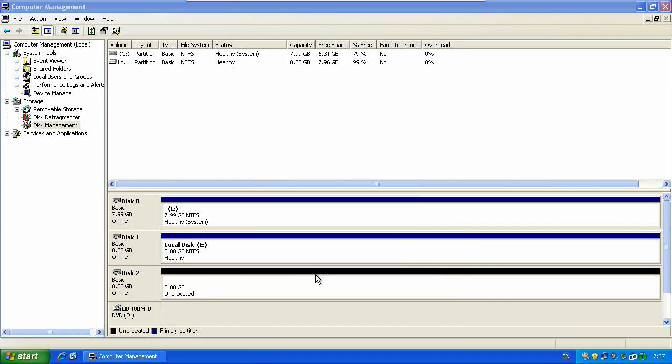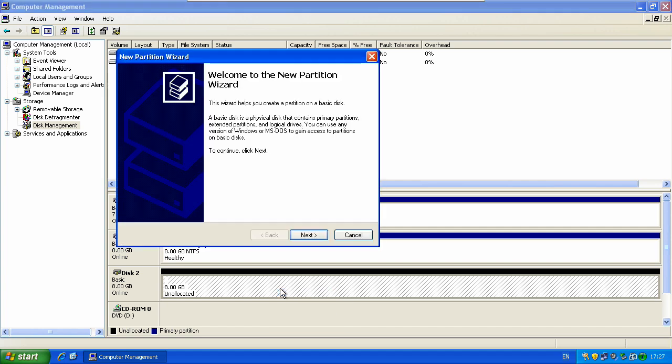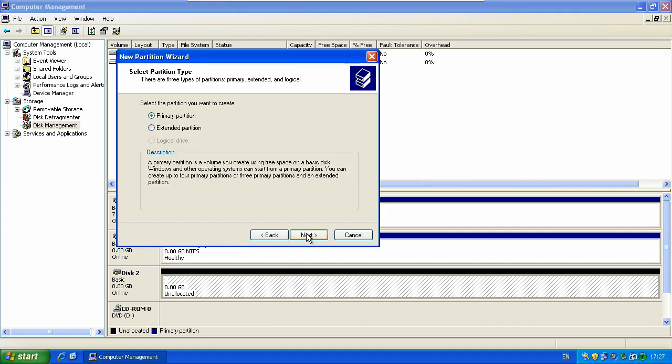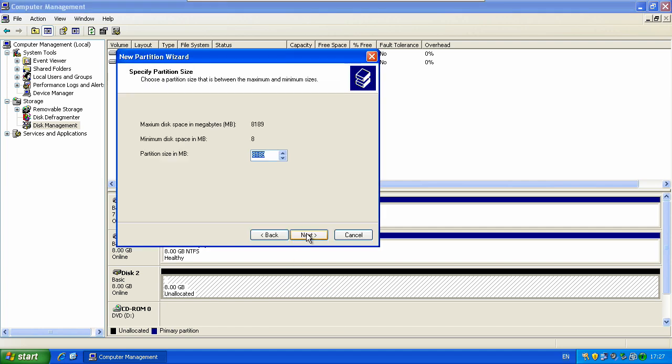So for a partitioned drive, it's a bit different. You can change the size. So right now it's set to 8GB but this is shown in megabytes. So for example you might want to change the size to 3GB. That would be 3072MB because there are 1024MB in a gigabyte.